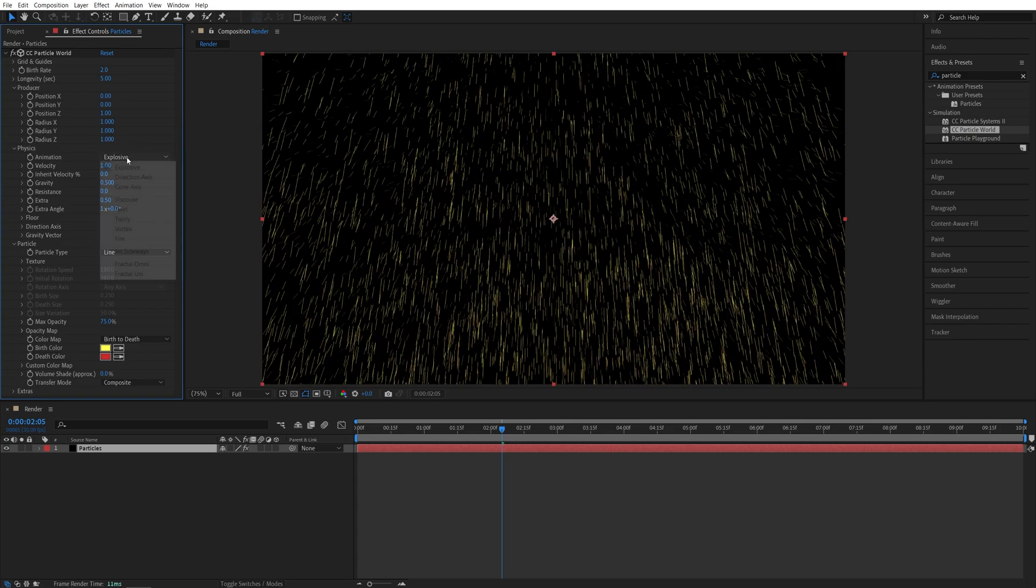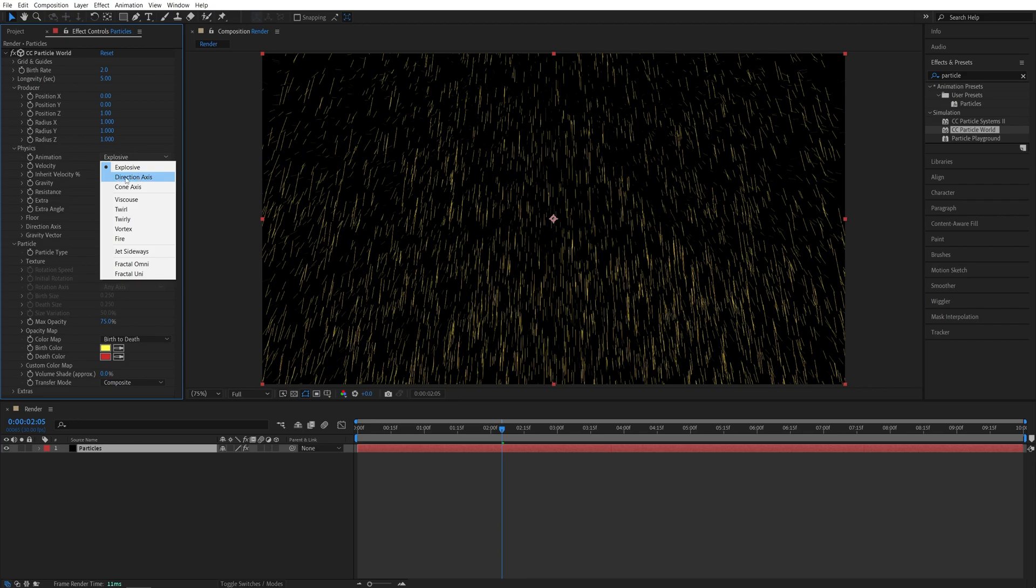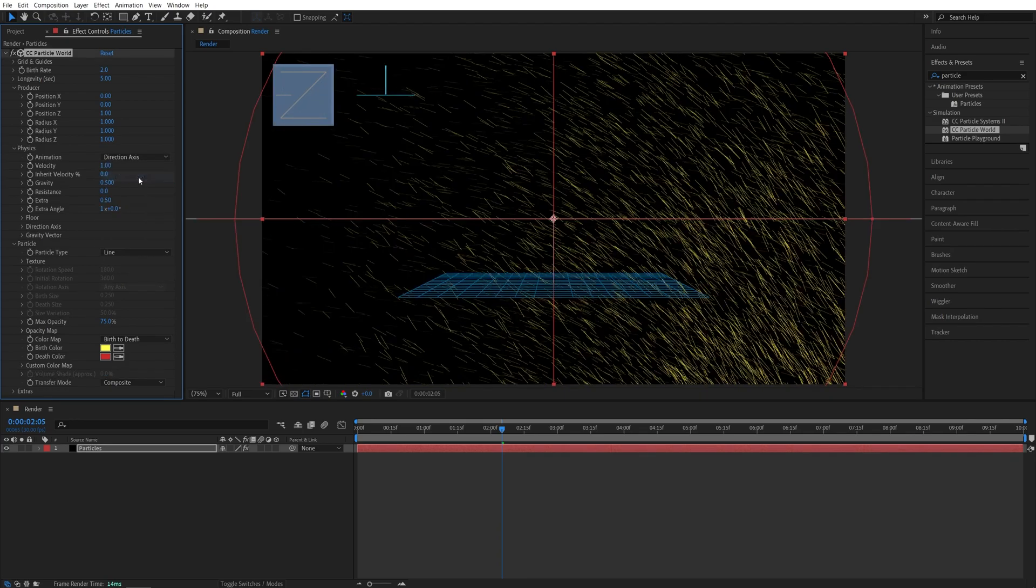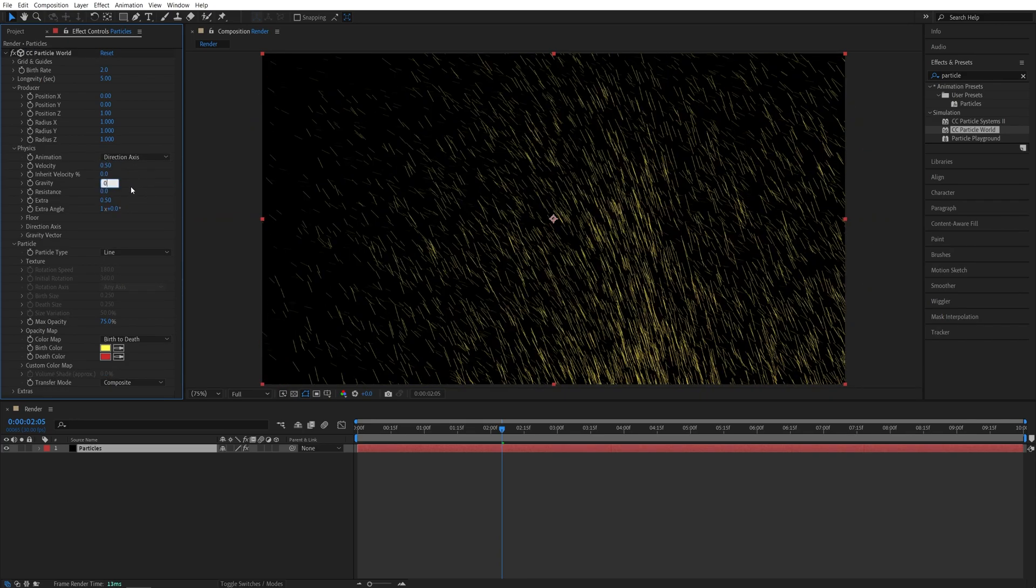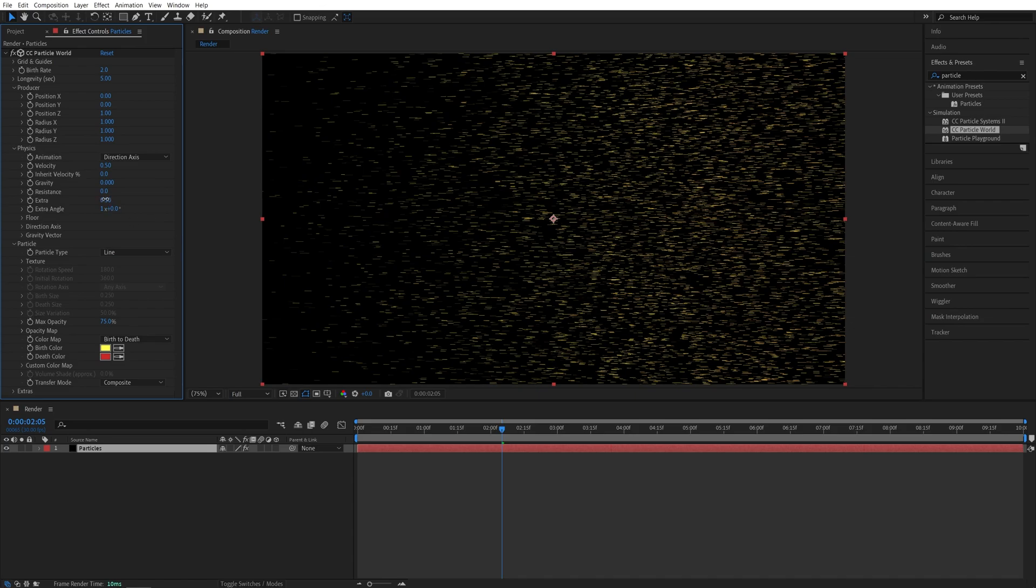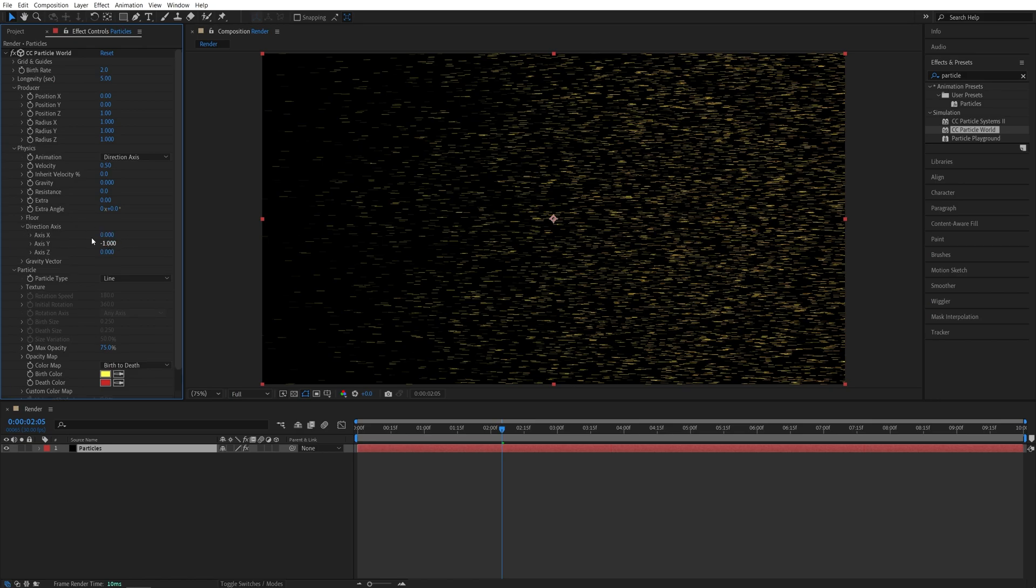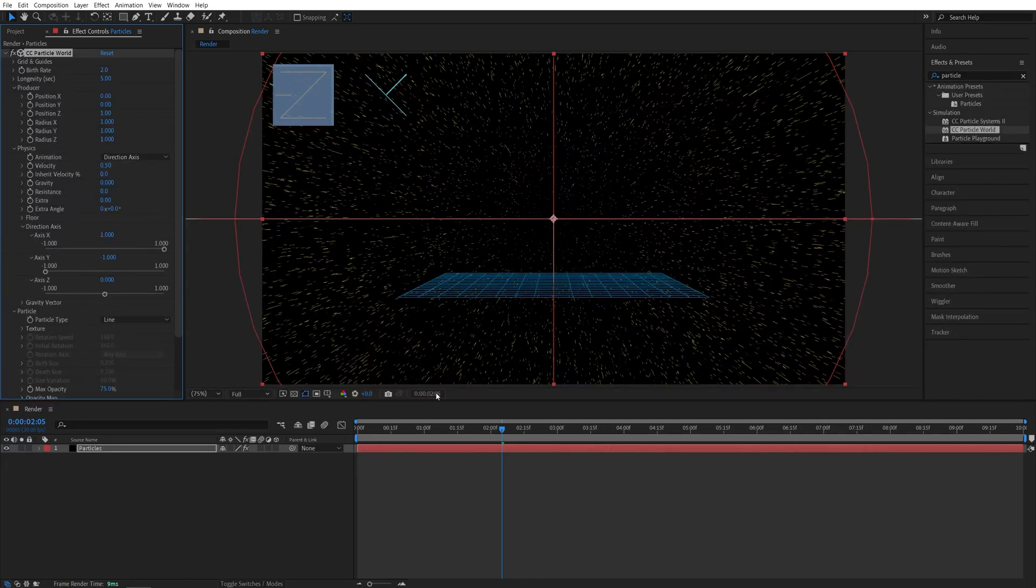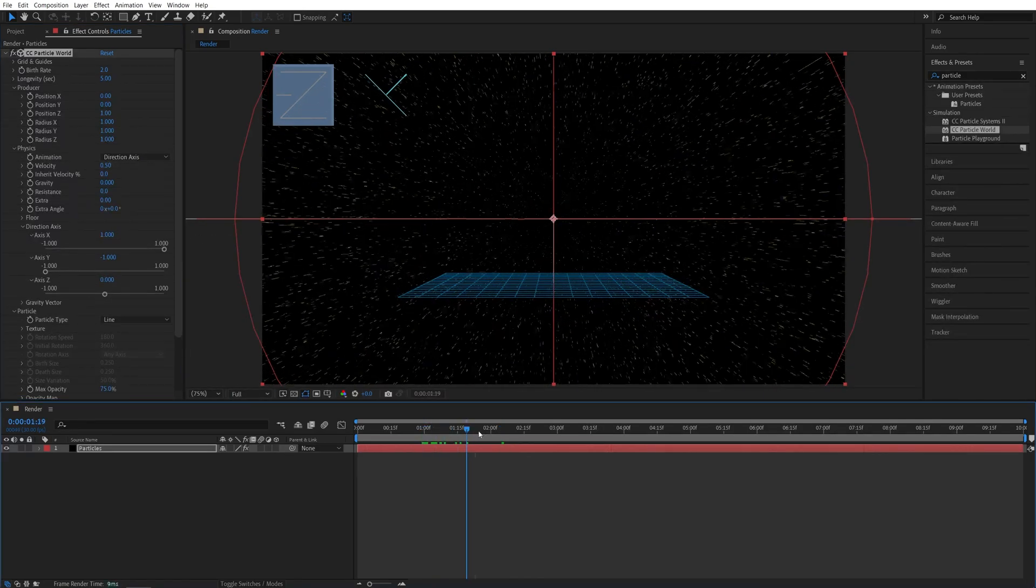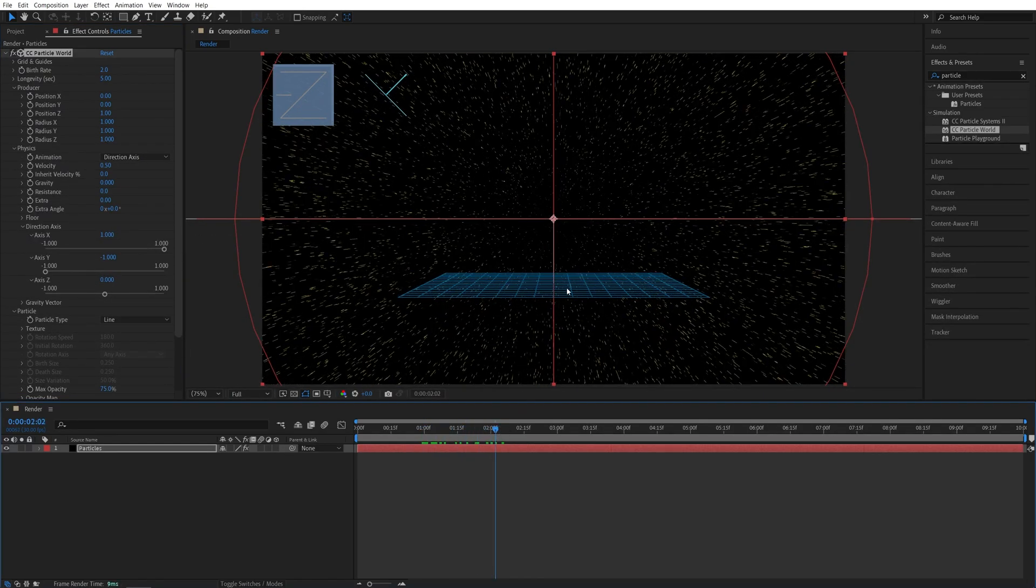Now for the Physics animation, I'm going to choose Direction Axis, then Velocity 0.5, Gravity 0, Extra 0, Extra Angle 0. And I want the particles to flow toward the camera, so I'm going to open the Direction Axis Settings, and set Axis X to 1, so that way the particles will be flowing toward the camera.